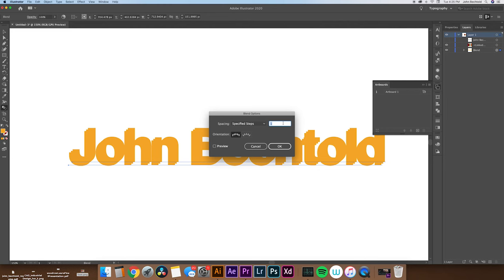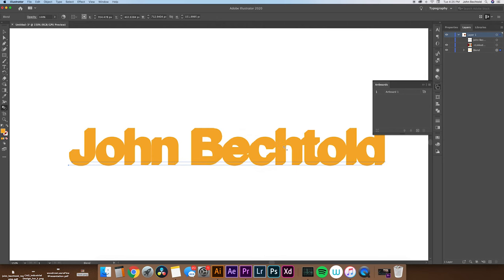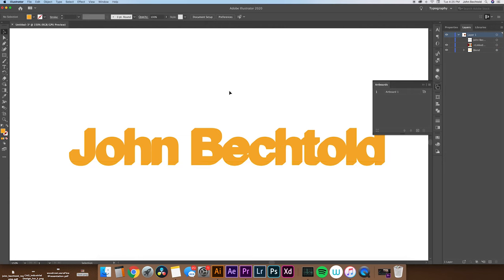It really just kind of depends on what you want. But if you want it to be super smooth, 50 is usually a pretty good number. Again, depends on the size of your file. So what we'll do is now that we have those two blended together, we will take our front layer and turn it back on.